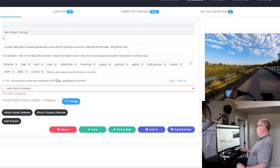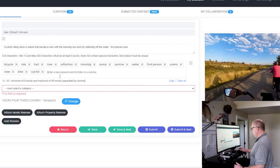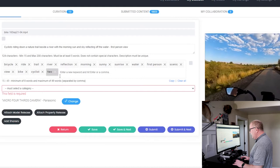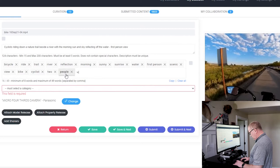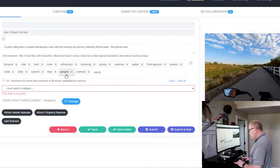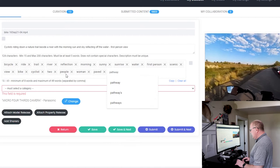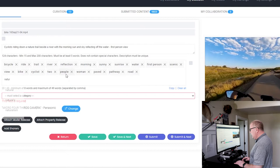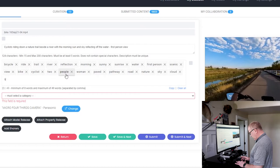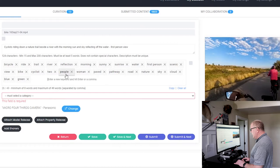But don't even overdo those. Okay. Now we can do the more, the less obvious words. Two people, woman, paved, pathway, road, nature, sky, cloud, blue, green, white. Colors are important.